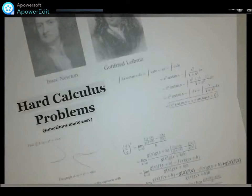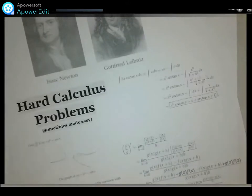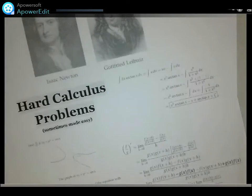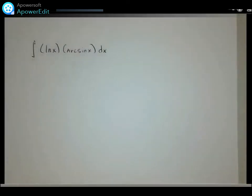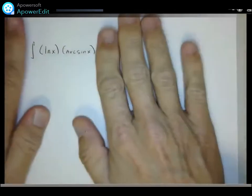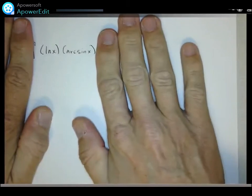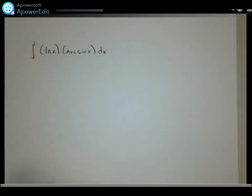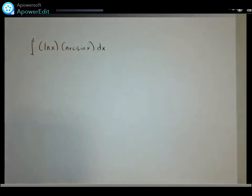This is the first episode of 'Hard Calculus Problems Sometimes Made Easy.' I plan to make 10 of these videos, and I may have picked the hardest one to start with. Today we're going to solve this integral: the integral of natural log x times arcsin x, also known as inverse sine x. Its domain is x between 0 and 1, including 1 but not 0.